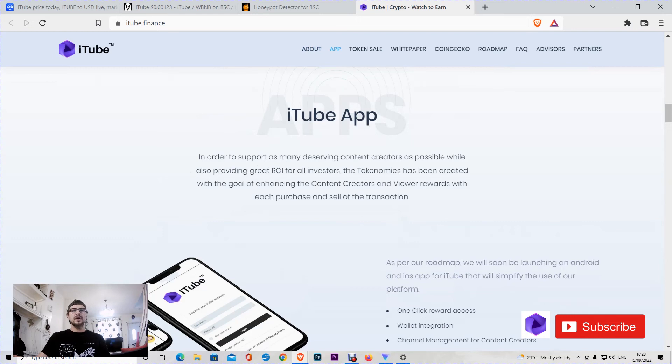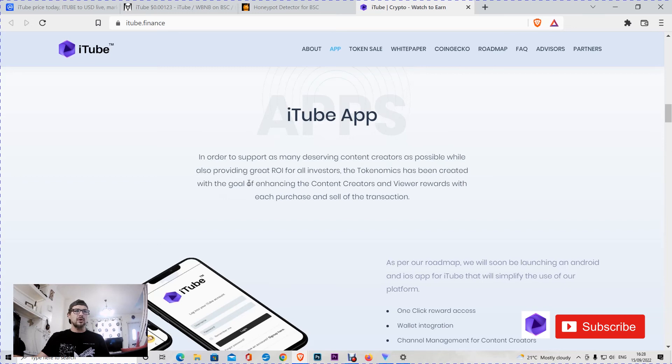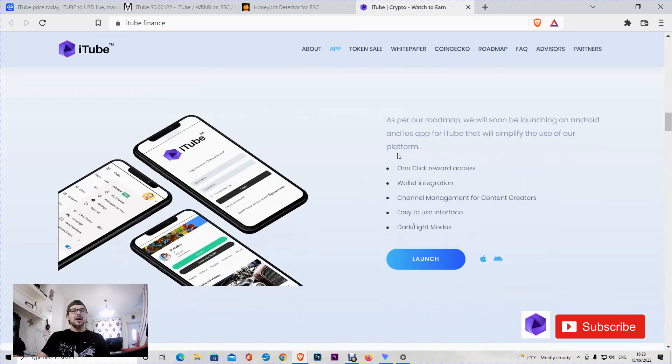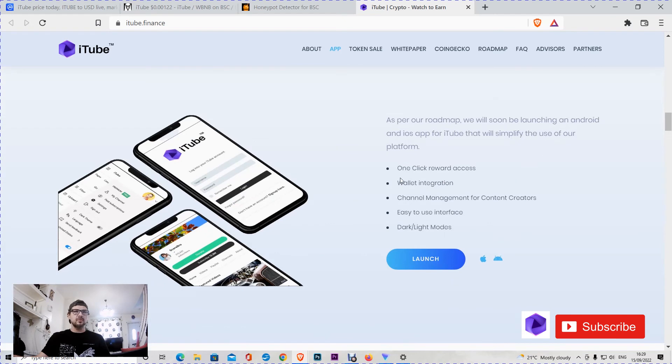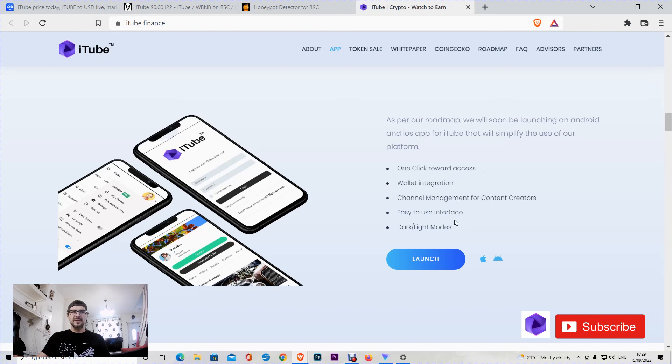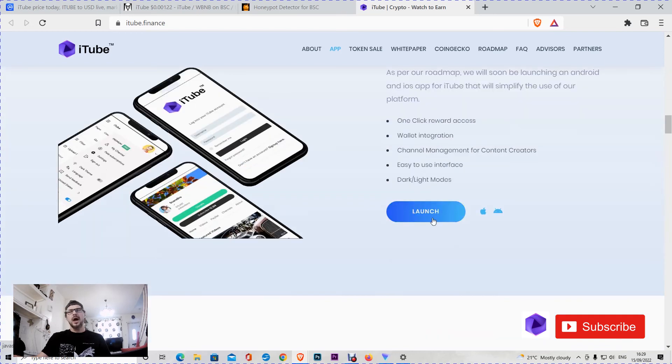Now let's talk about the iTube application. In order to support as many deserving content creators as possible while also providing great return on investment for all investors, the tokenomics has been created with the goal of encasing the content creators and viewers rewards with each purchase and sell of the transaction. As all crypto tokens and projects promise, they will soon be launching an Android and iOS app for iTube that will simplify the use of their platform. That's good. What they're doing: one-click reward access, wallet integration, channel management for content creators, easy-to-use interface, dark and light modes. That's good.